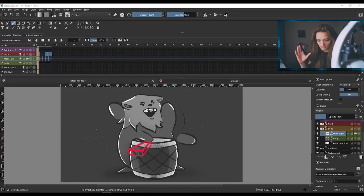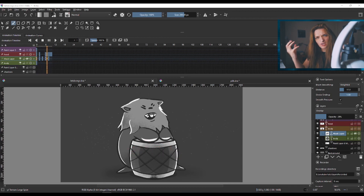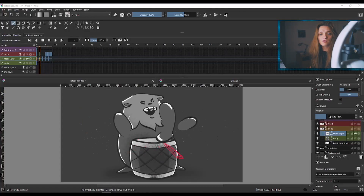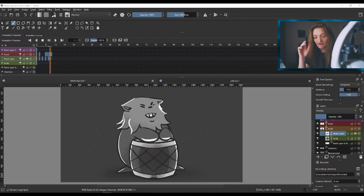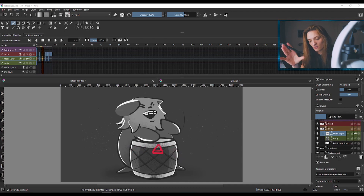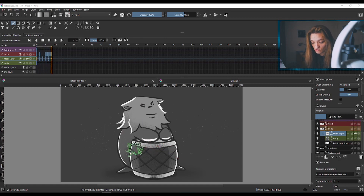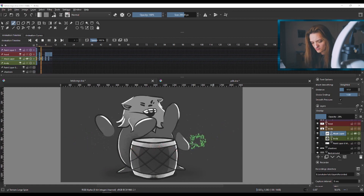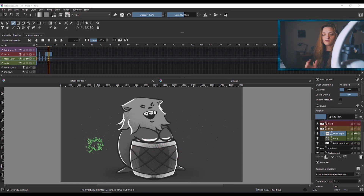We have this animation of this chibi cat character sliding around. I made this animation — it's not a perfect example — but you can see we have a flexing head, a belly that's moving, and some stars in the background. Before we get into this, I want to show you something simple.